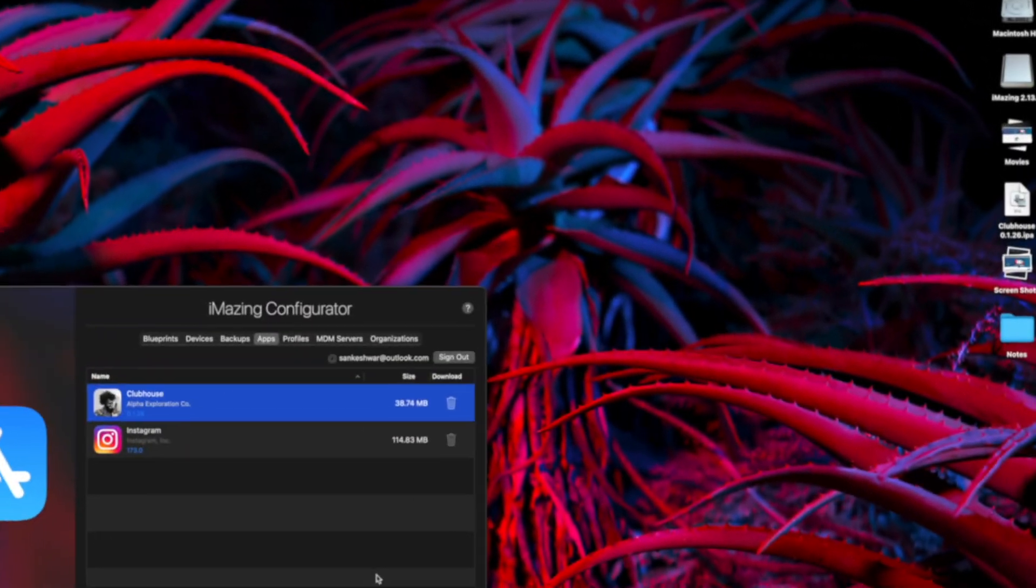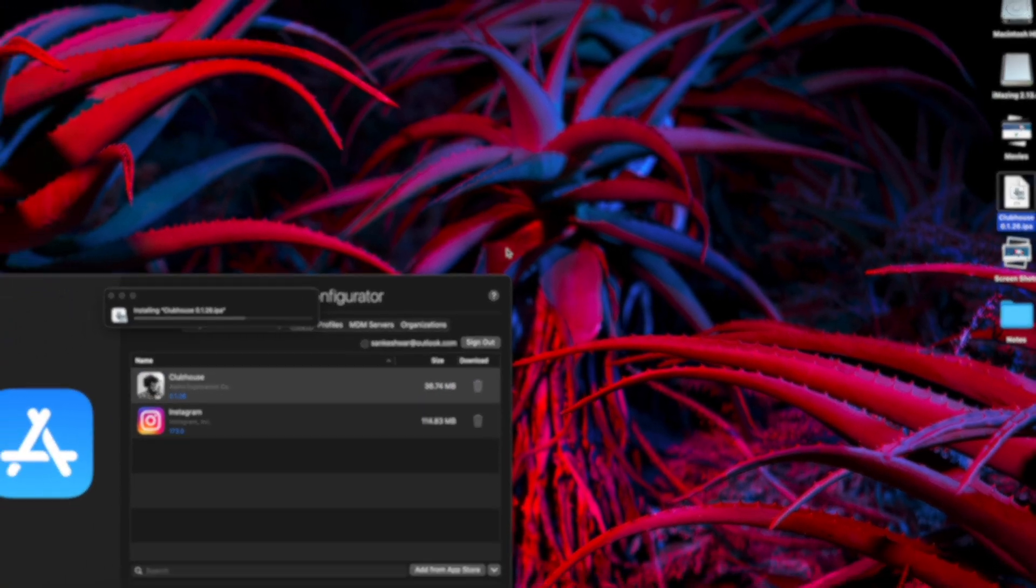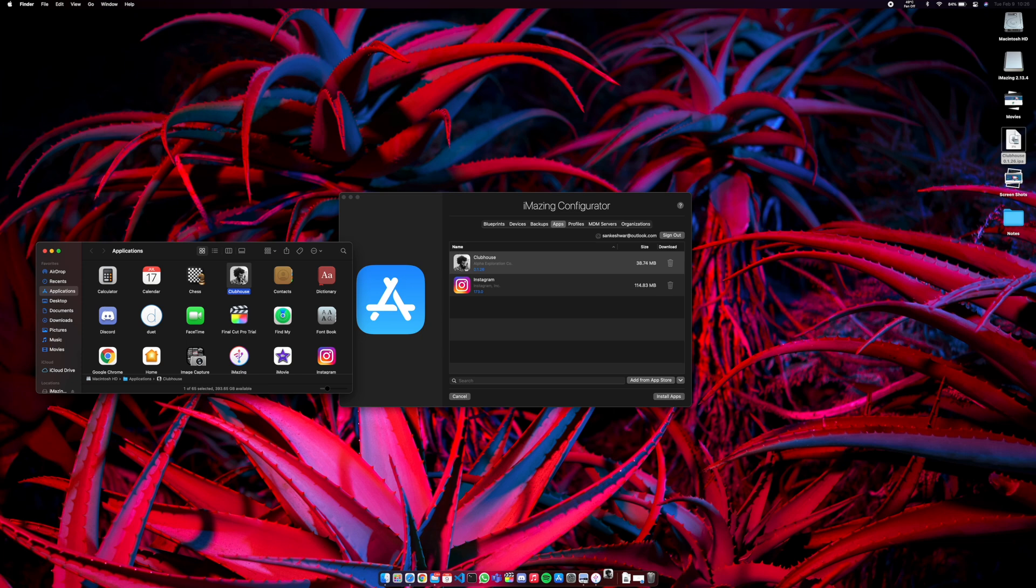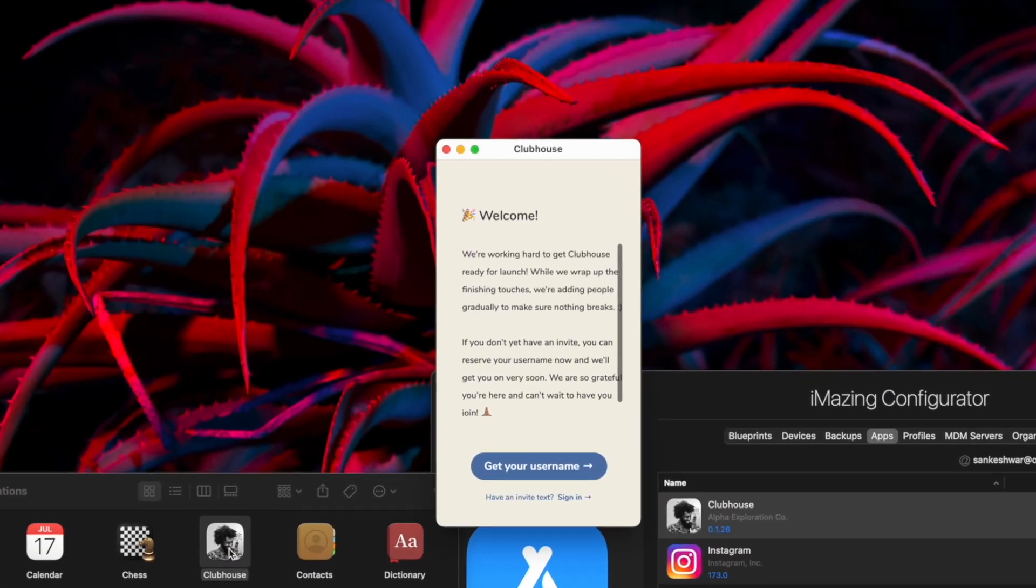Now, open the IPA file and it would start installing on your Mac. And once it's done, open Clubhouse by doing a Spotlight search through the Launchpad. And that's it, you have Clubhouse now on your M1 Mac.